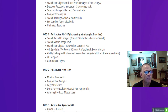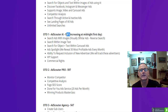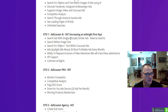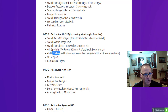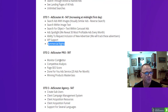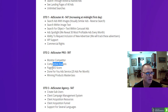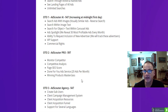OTO1 is AdScouter AI at $47, which increases at midnight on the first day, so be an early adopter. It includes: search ads with images, visually similar ads, reverse searches, search within image text, search for objects or text within carousel ads, Ad Spotlight revealing 30 of the most profitable ads every month, ability to request inclusion of new advertisers, VIP support, and commercial rights. OTO2 is AdScouter Pro at $97, which includes monitoring your competitors, competitive analysis, page SEO score and ranking, and a done-for-you ad service where the developers will set up and run 20 ads per month for you, as well as a winning products masterclass — and it's worth its weight in gold.